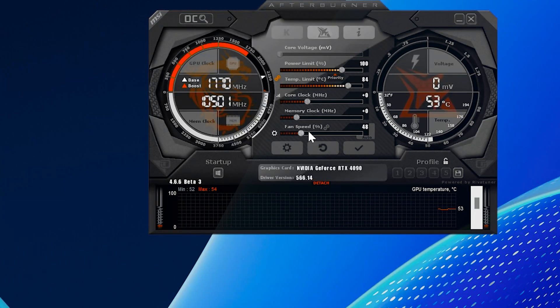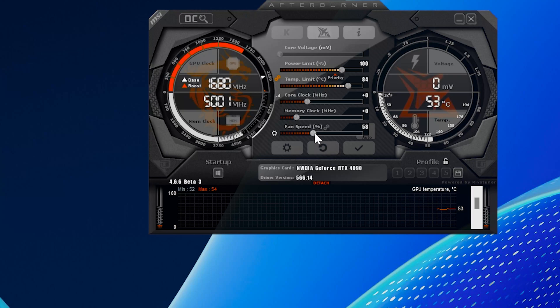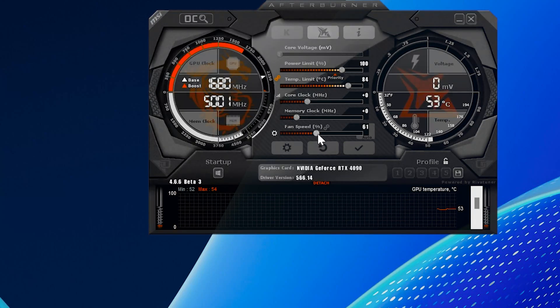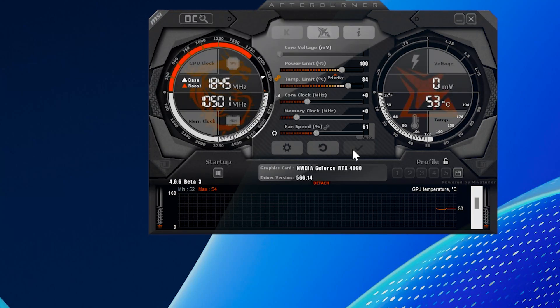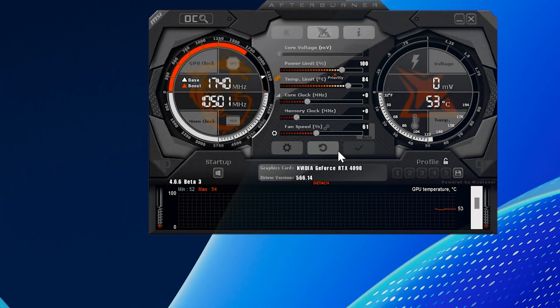Drag the slider to the speed you want. Let's set it to 60% as an example. Once you've set the speed, click on the checkmark icon to apply the changes.